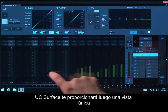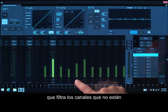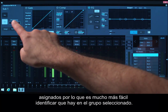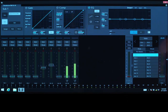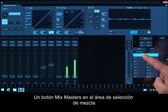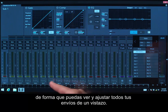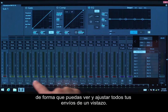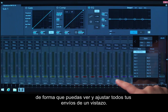UC Surface will then provide a unique view of the subgroup that filters out channels that aren't assigned, making it easier to identify what's in the selected group. A Mix Masters button in the Mix selection area lets you view all your AUX, subgroup, and effects master send channels, so you can see and adjust all your sends at once.